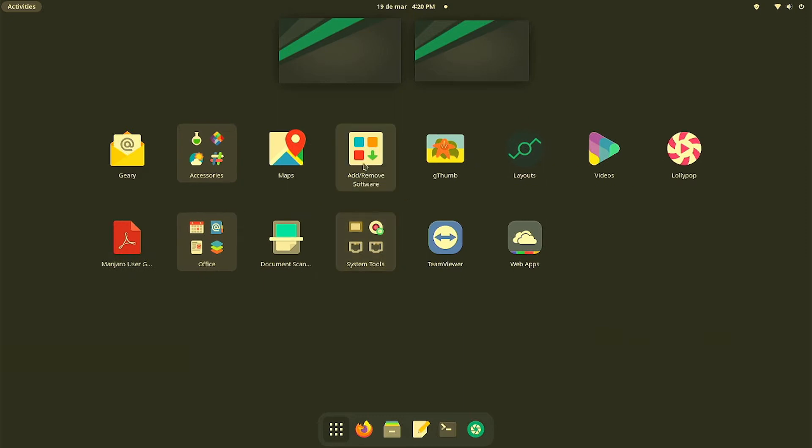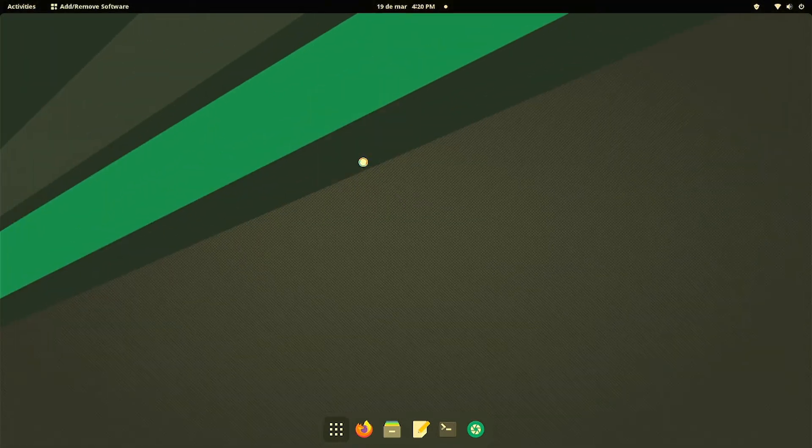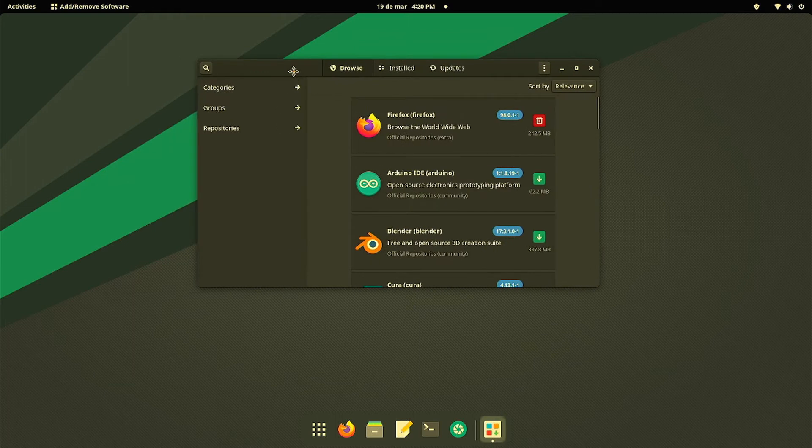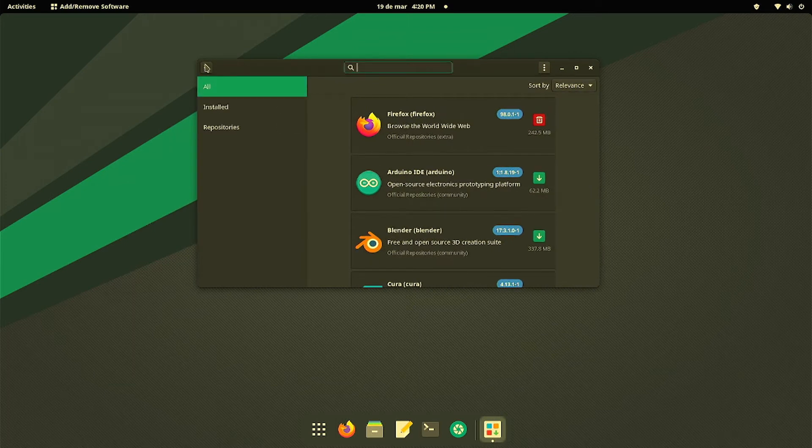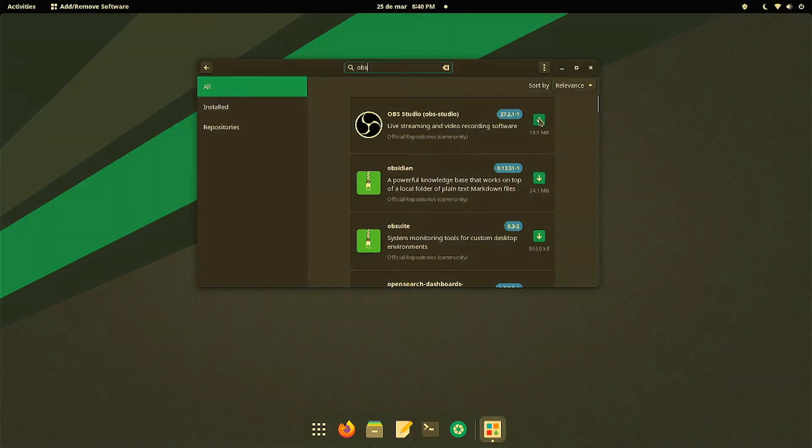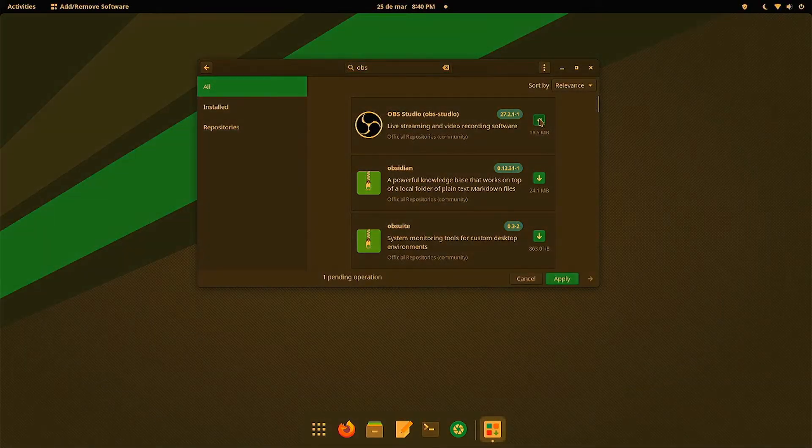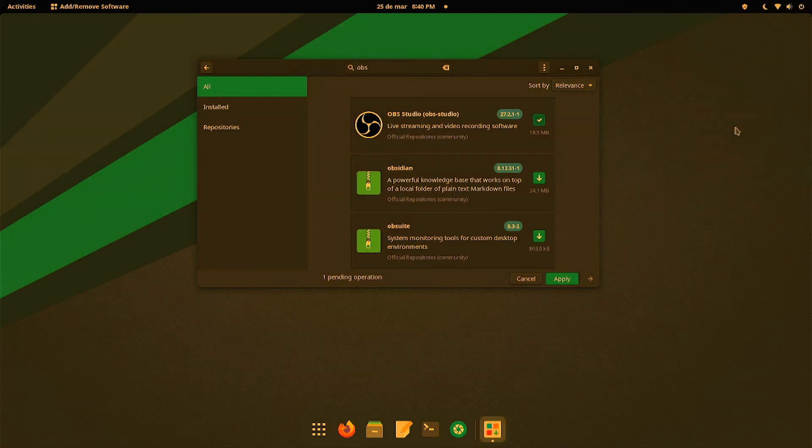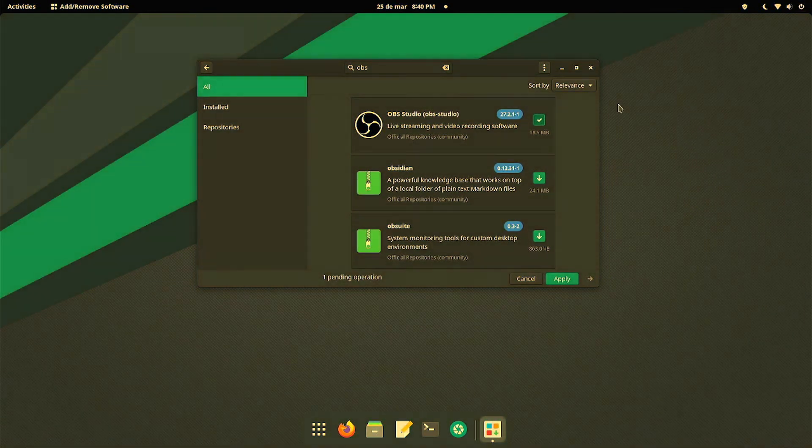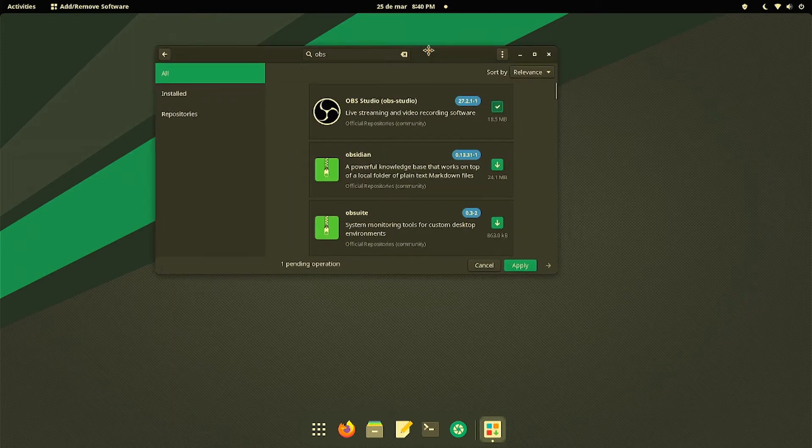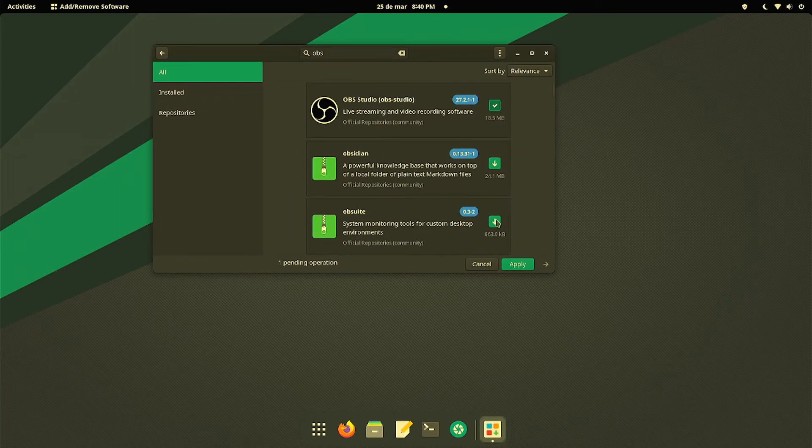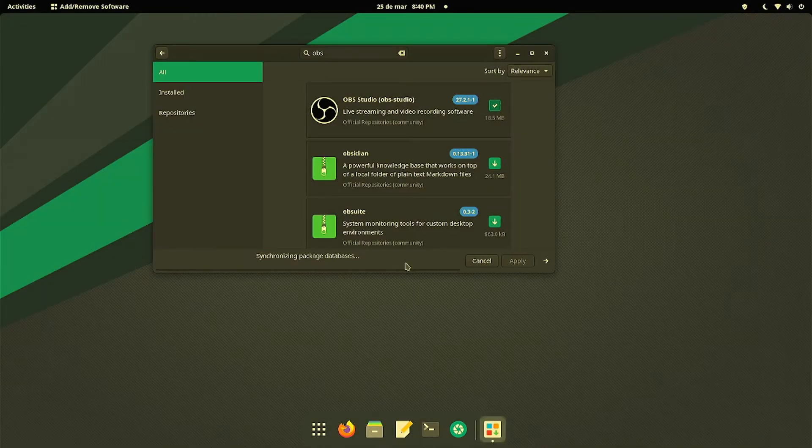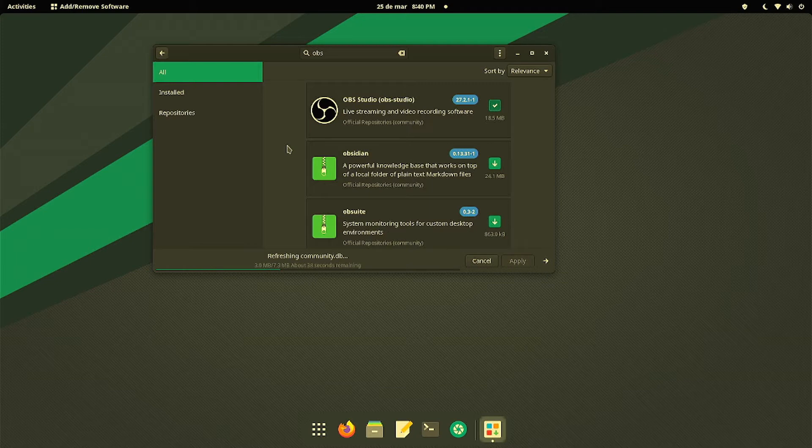By default, Manjaro in the add programs shows an OBS version which we'll be looking at right now. If you type in OBS on your search, you'll see that it installs by default version 27.21.1.1. We're going to click Apply, put your password in, and install it so you can see what happens when we install this one by default.